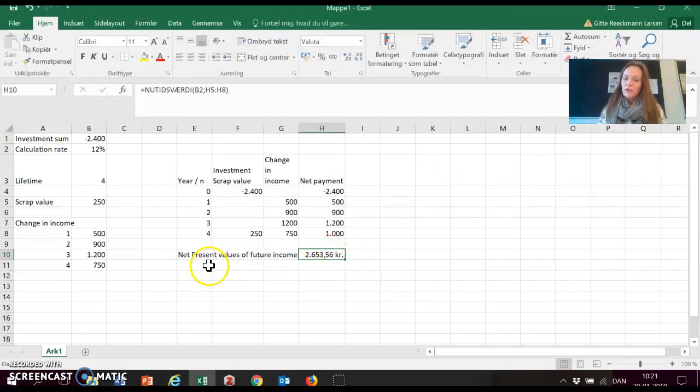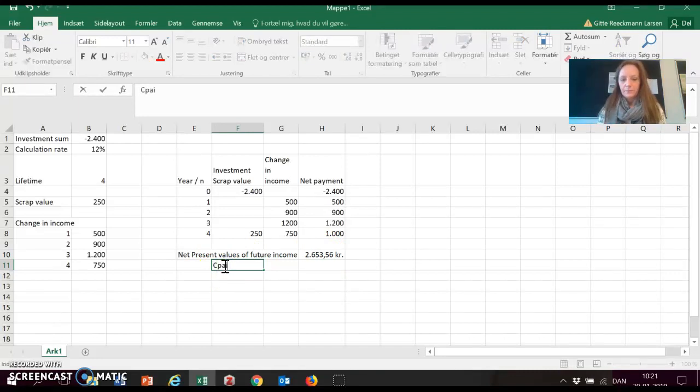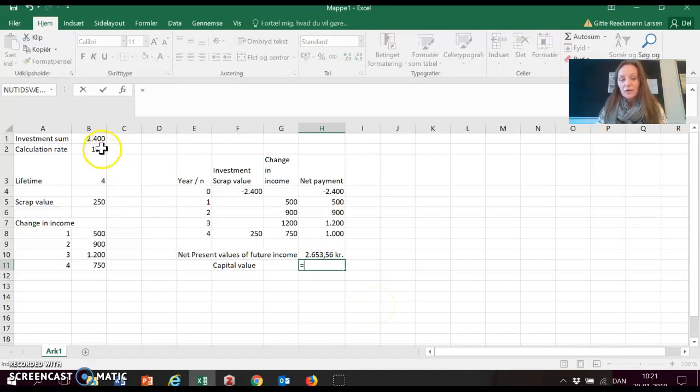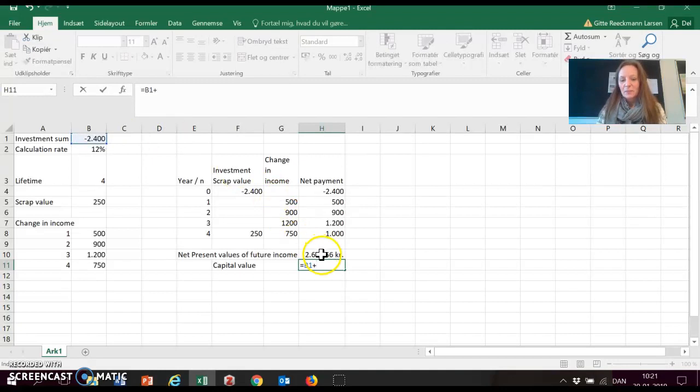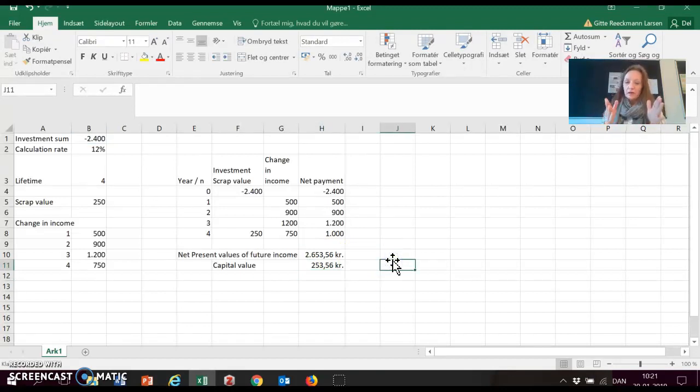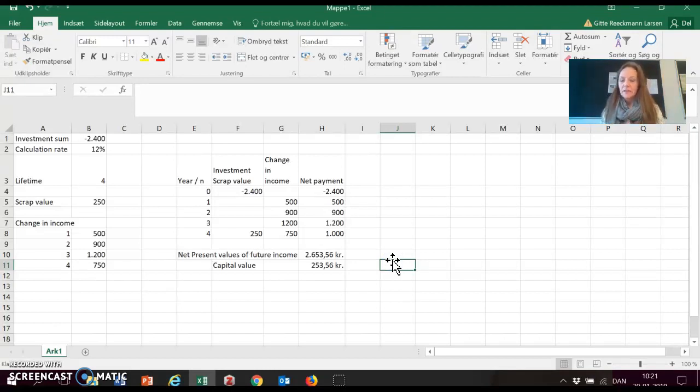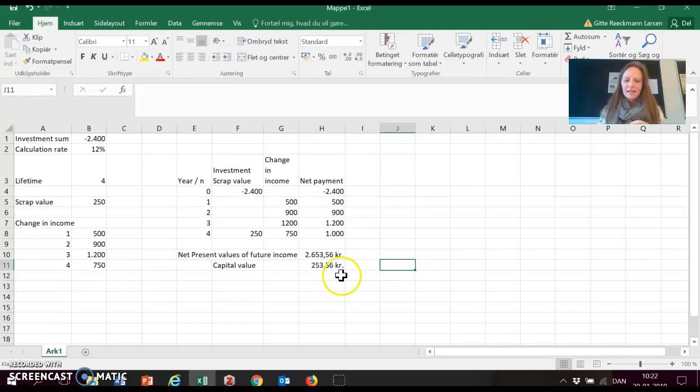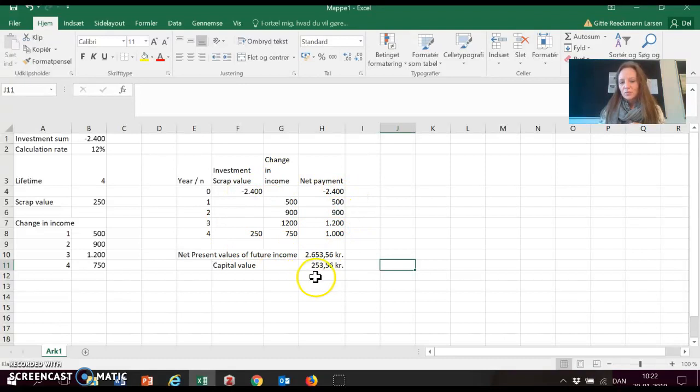And we are going to use this now to calculate the capital value. We calculate the capital value by taking our initial investment and adding our net present values of future income. Now remember, for an investment to be profitable using the capital value method, the capital value has to be higher than or equal to zero. And in this case, 253,560, meaning we have a profitable investment. We can roughly say that if all of our assumptions here is going to be exactly the way we predict, this is the profit that we have made from it in numbers that we can actually compare to one another.